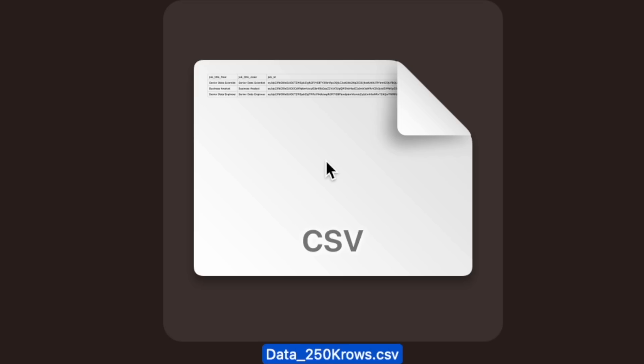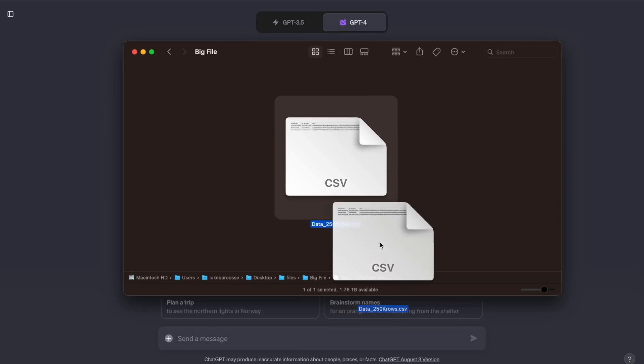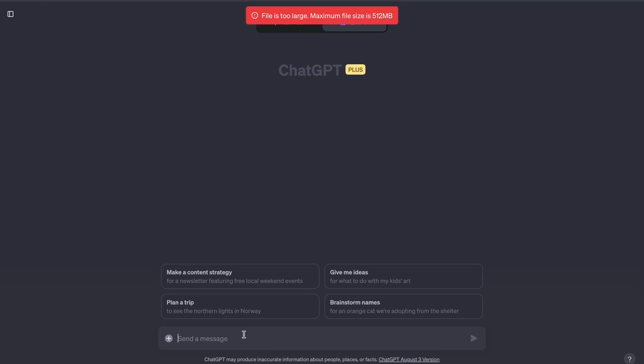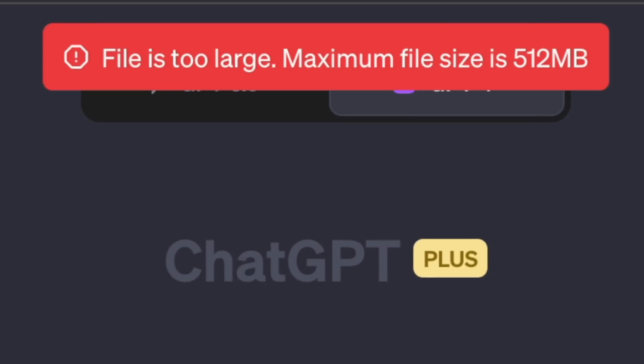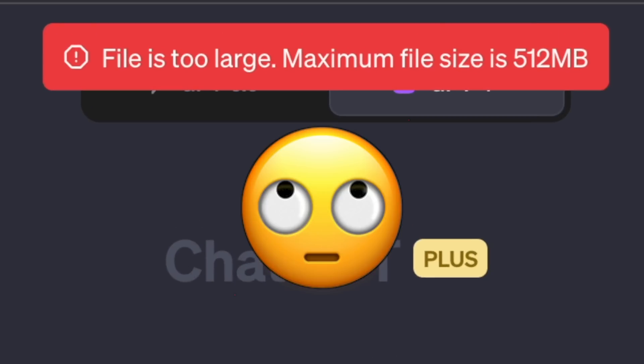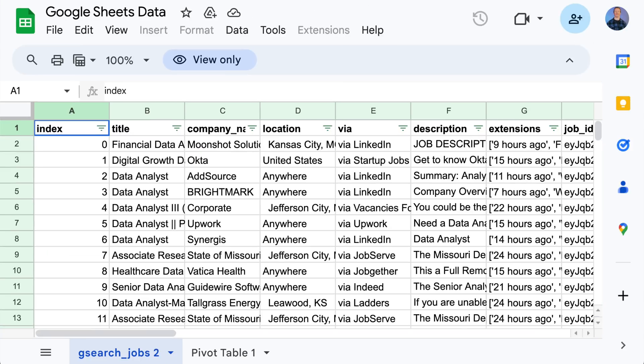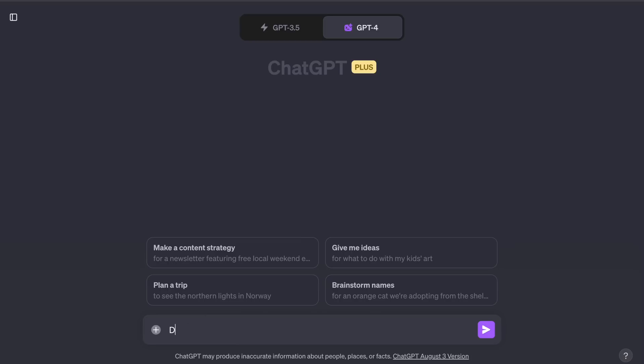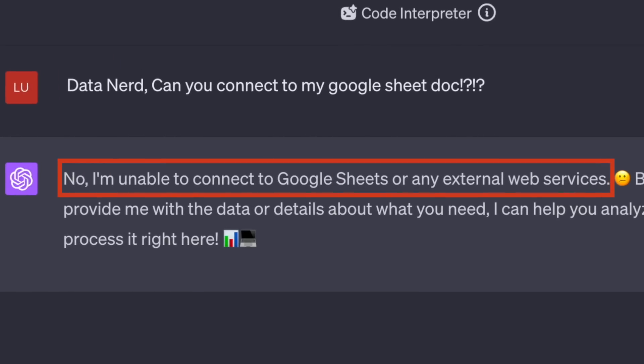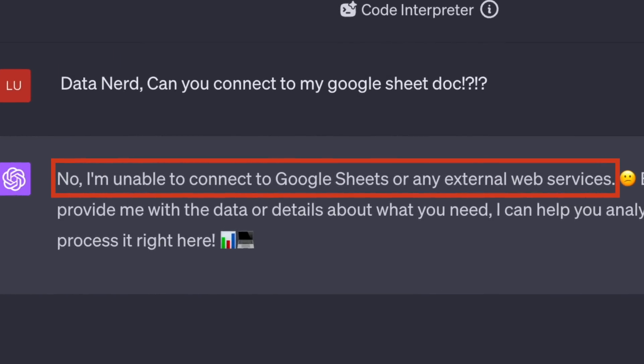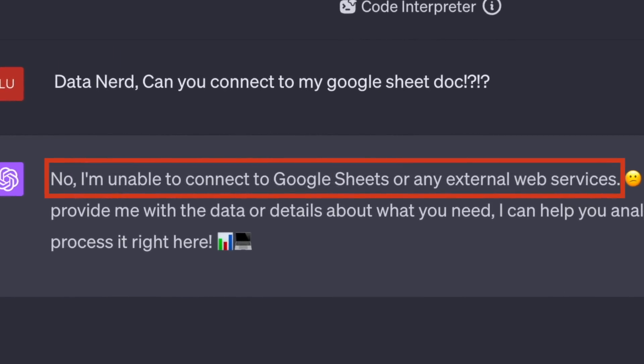But for my job as a data analyst, this tool is already obsolete, as I can't do even the most simple tasks that I need to do for my job. Yes, I can upload a file, but this one that has over 200,000 rows won't even upload. It says it's too big. If I have my data online like Google Sheets and ask it to connect, it tells me it's unable to do this for Google Sheets or any external web services.